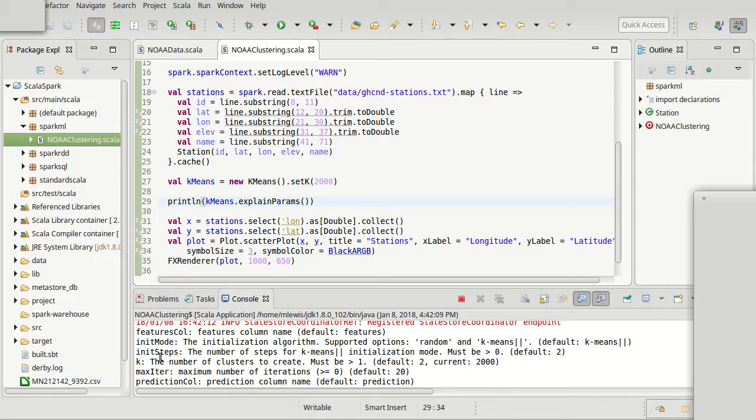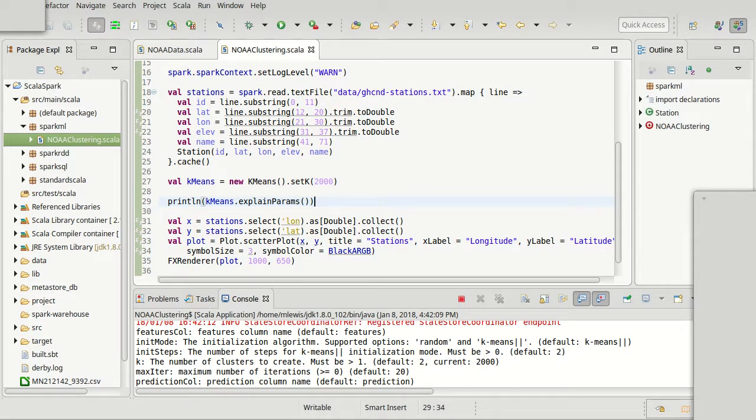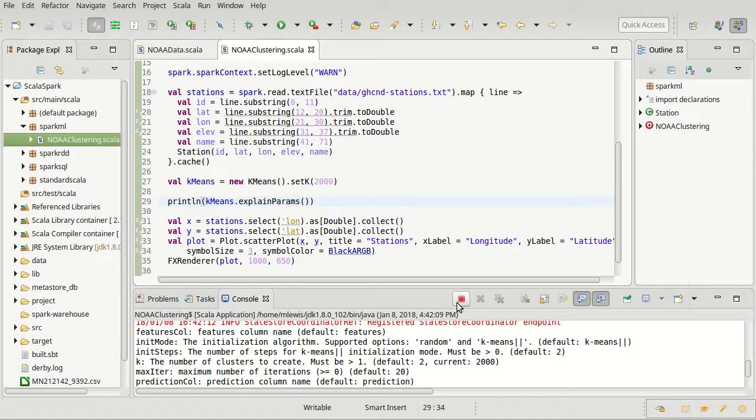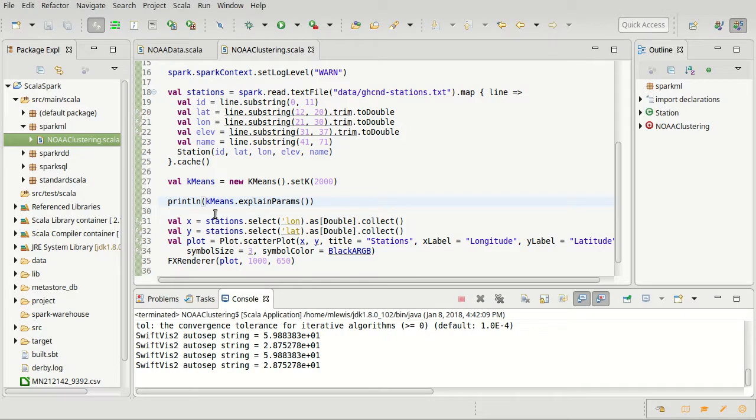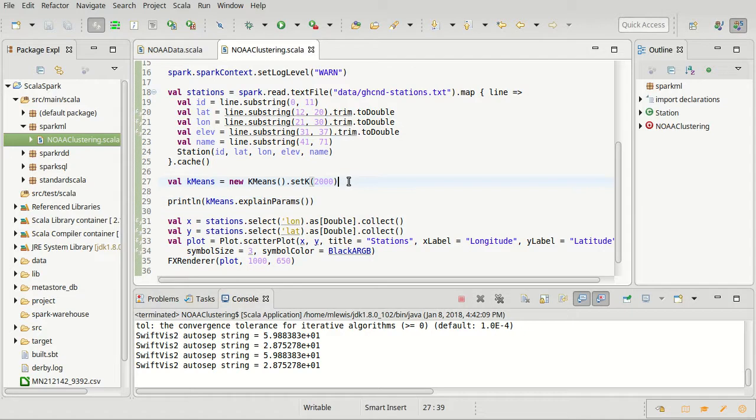If I just want to know what are the parameters that I can set for k-means clustering, I can do that. We get a little printout of the different features that the k-means clustering has. One of them is k, which is the number of clusters, and I've decided that I am going to use 2,000 clusters for now.